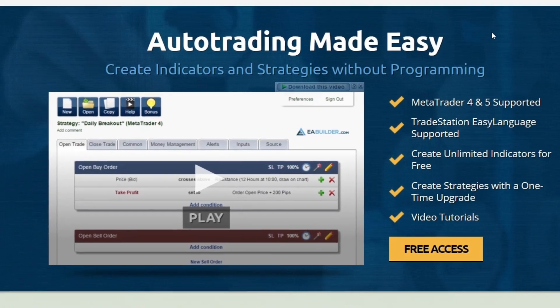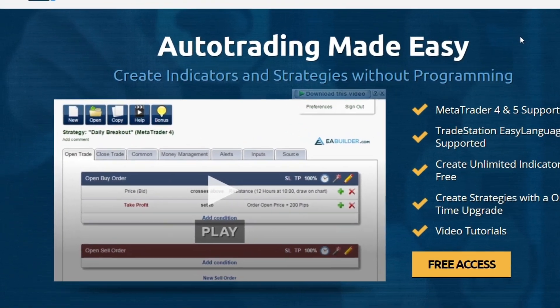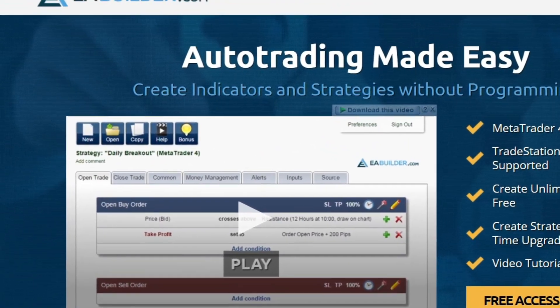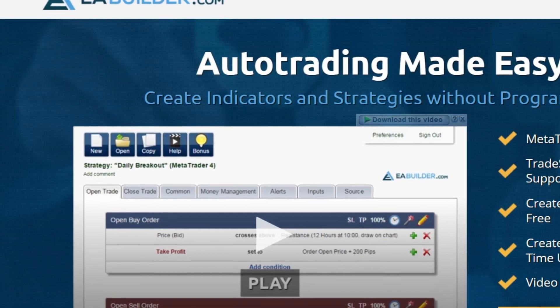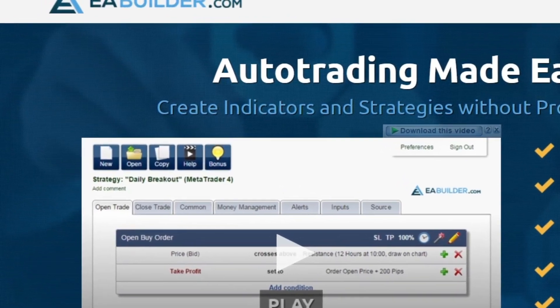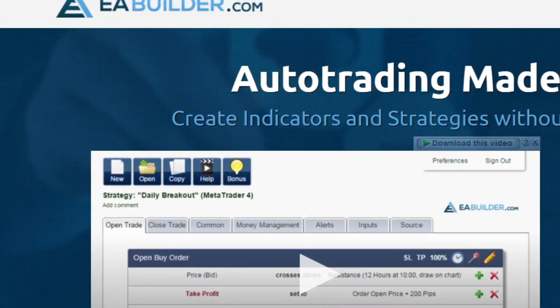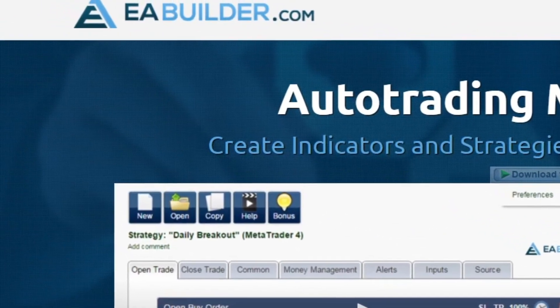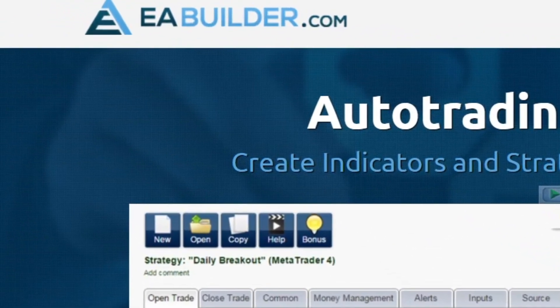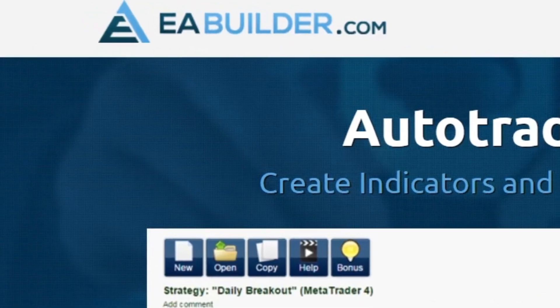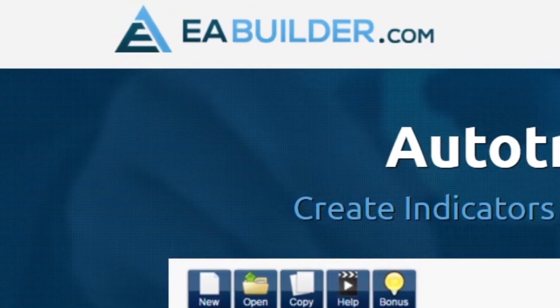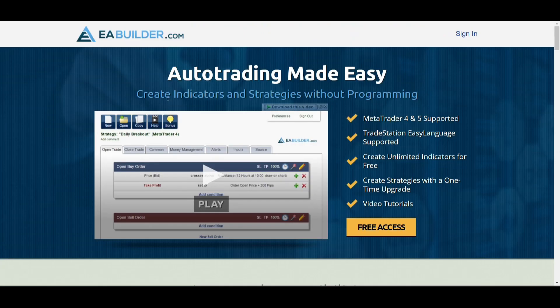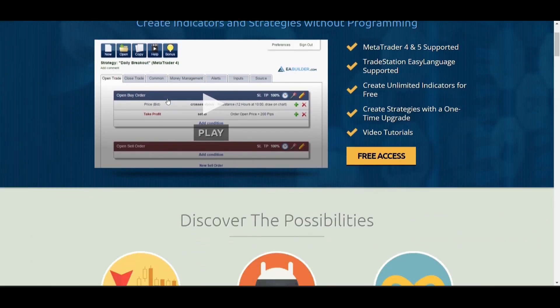In today's video I'm going to show you the simplest and easiest way you can actually create indicators or robots without having any programming skills. You're not going to be using ChatGPT or anything like that, you're going to be using a tool called ebuilder.com, so you can actually create indicators and robots.